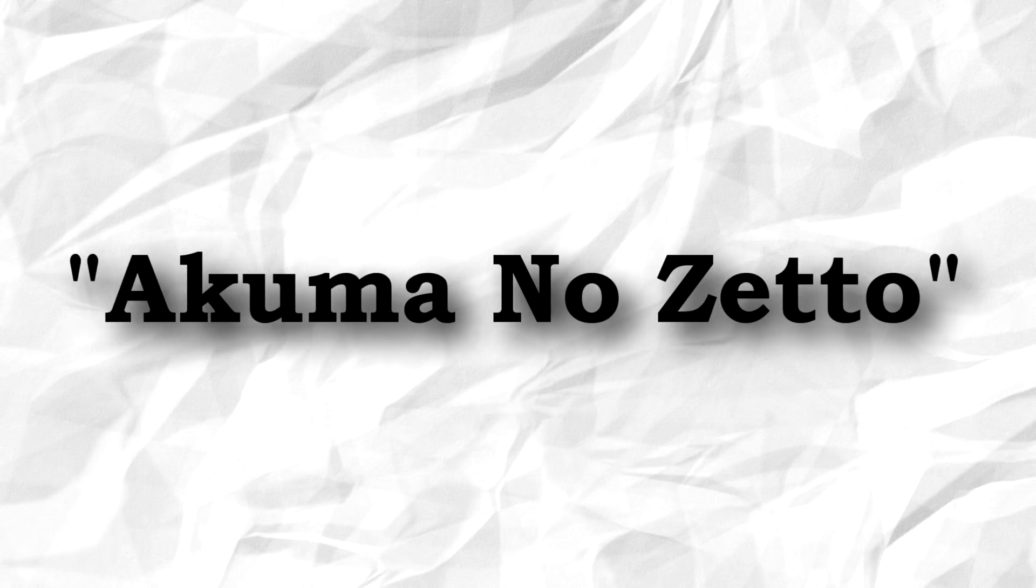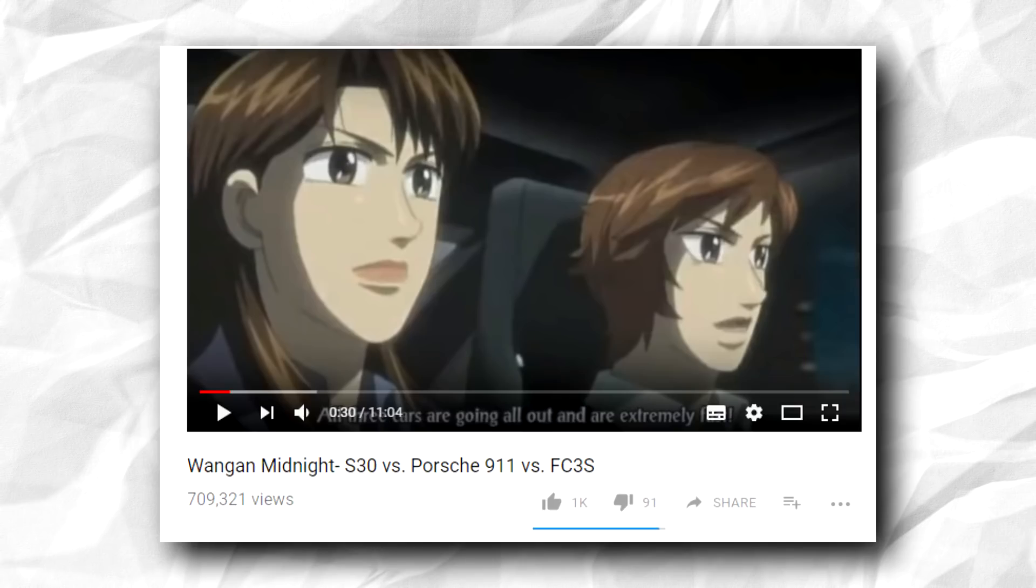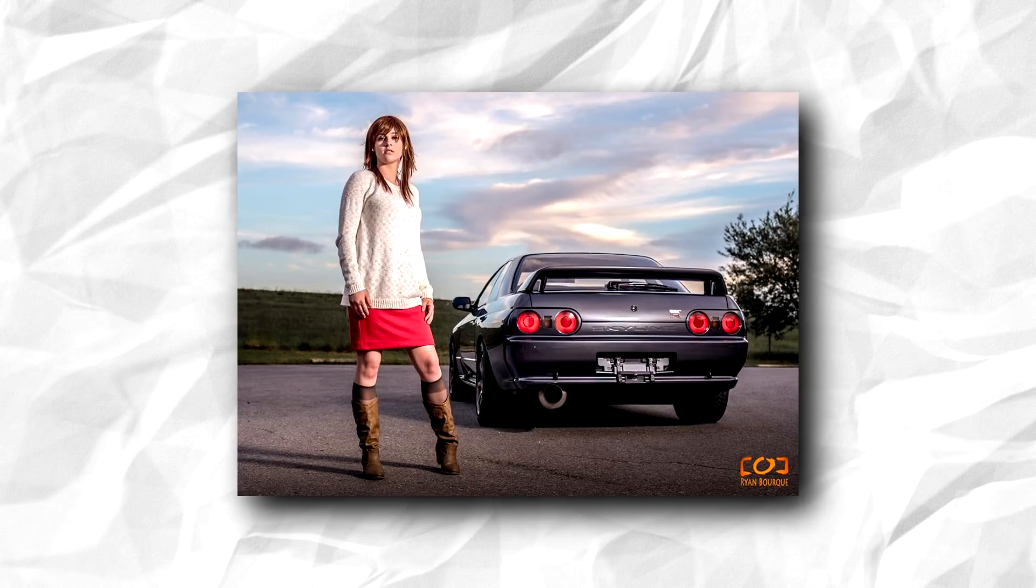The third is Akuma no Zeta. They will see a Wangan Midnight video and become a Wangan Midnight fan. The end.